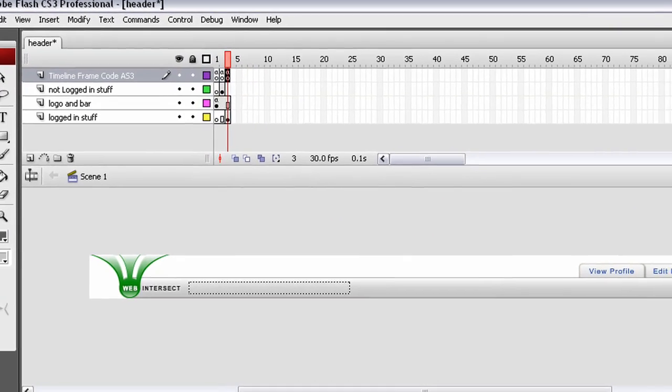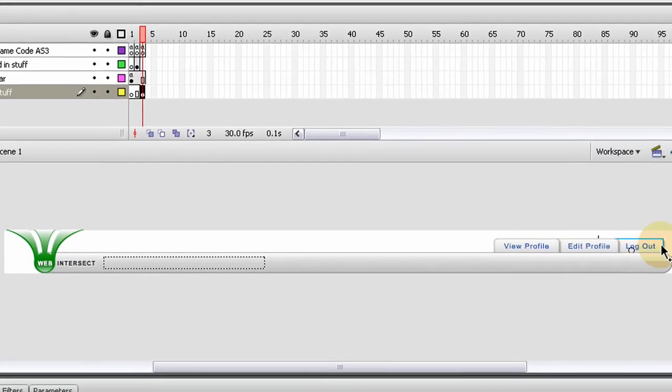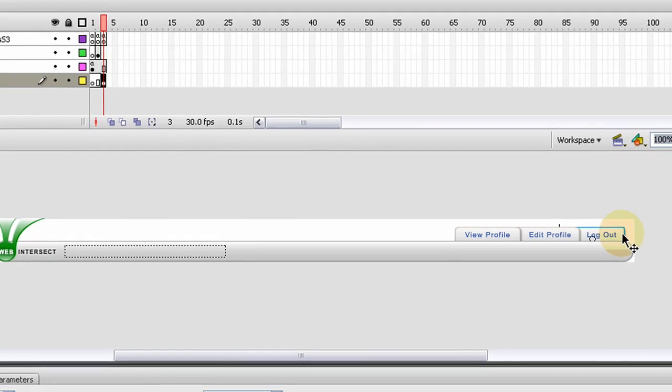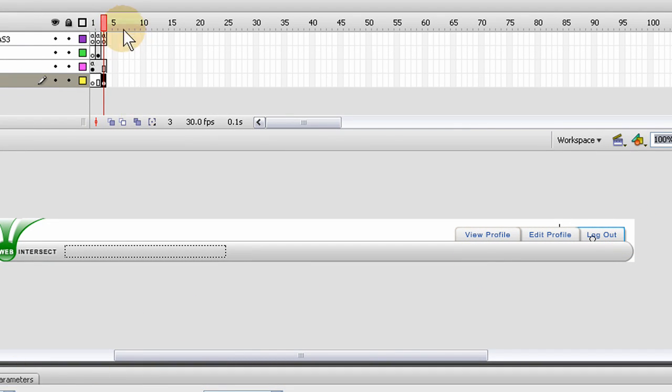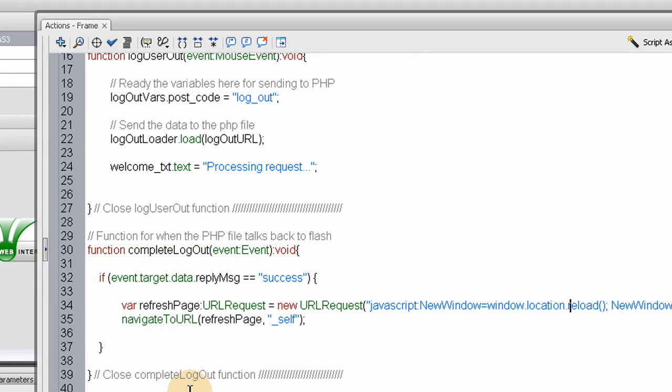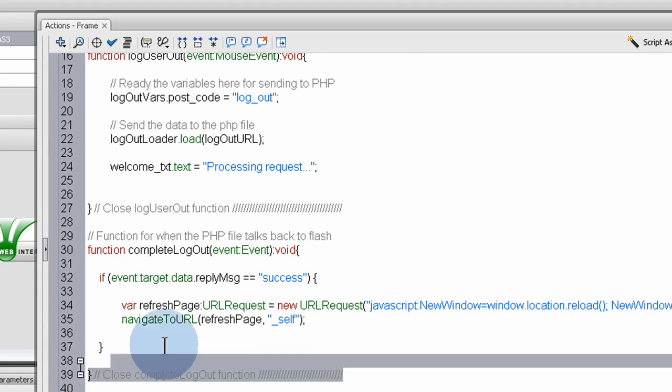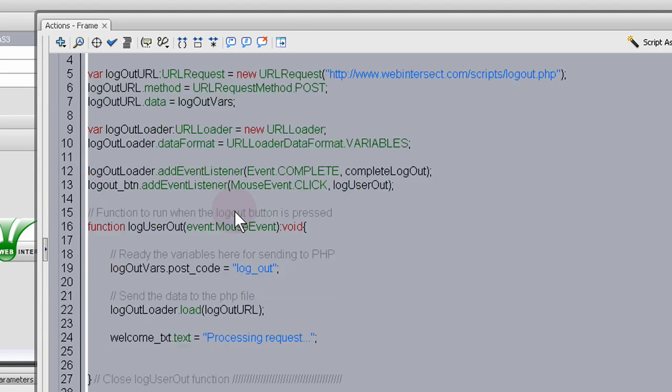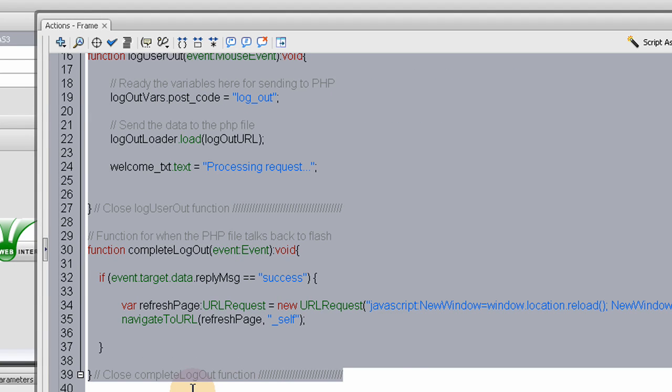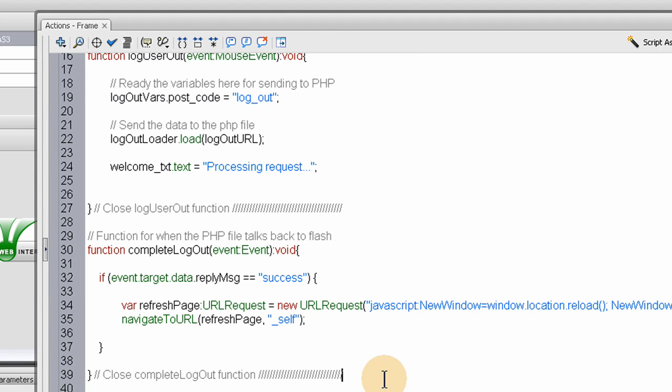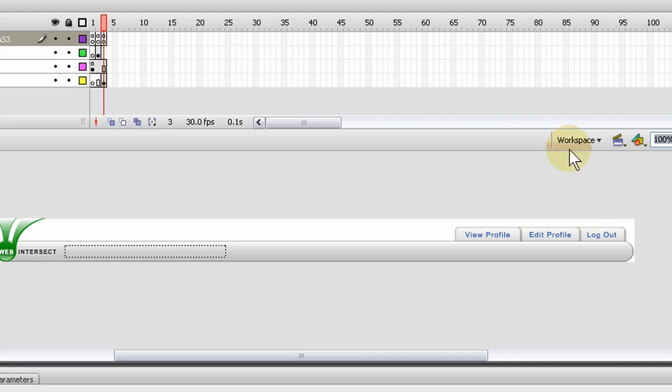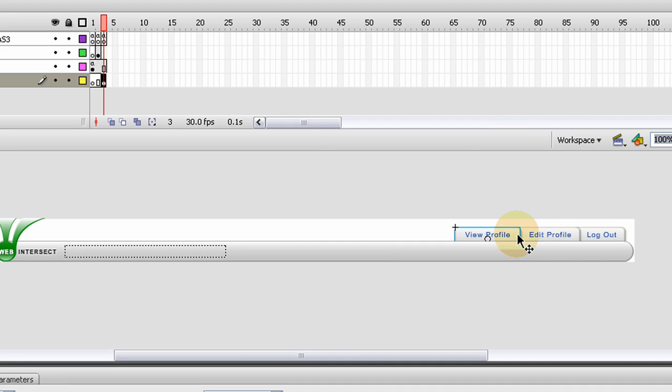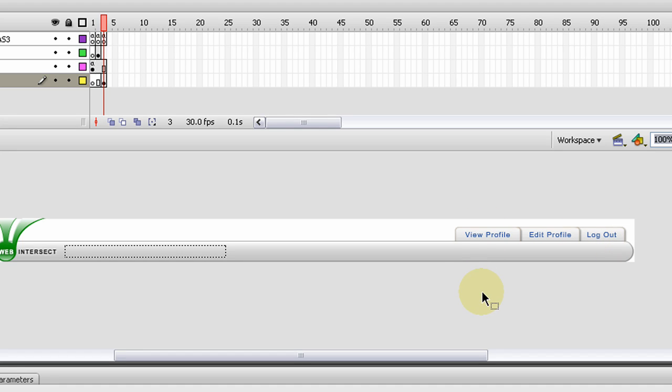Here's our logout script. Now in the next set of tutorials, I'll be making the edit profile page and the view profile page. We'll just go ahead and knock out these three buttons so we can get this header functionality finished.